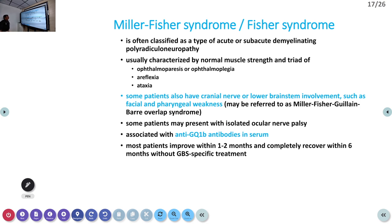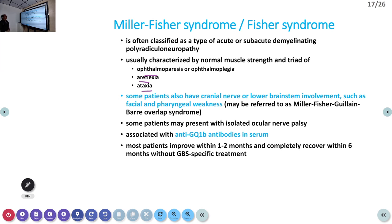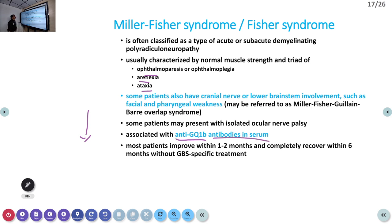Miller Fisher variant is a descending type of weakness: ophthalmoplegia, areflexia, and ataxia are the classical findings. The cranial nerves are involved first, then facial weakness, then pharyngeal weakness descends downward. Anti-GQ1b antibodies in serum are a classical finding in Miller Fisher syndrome.